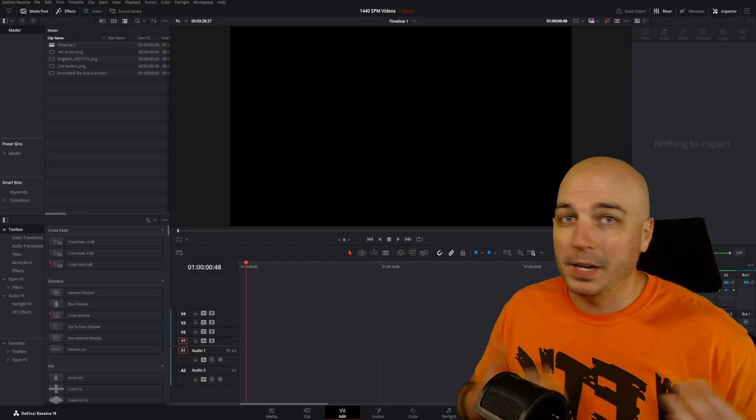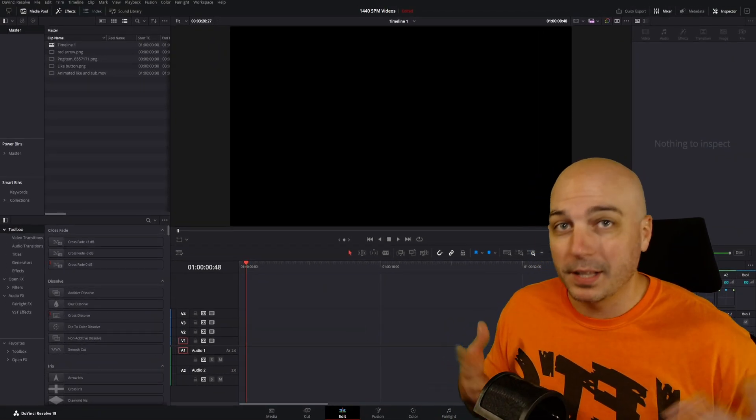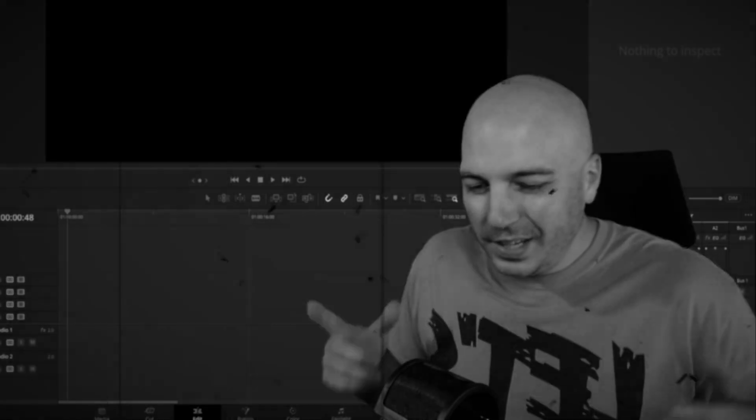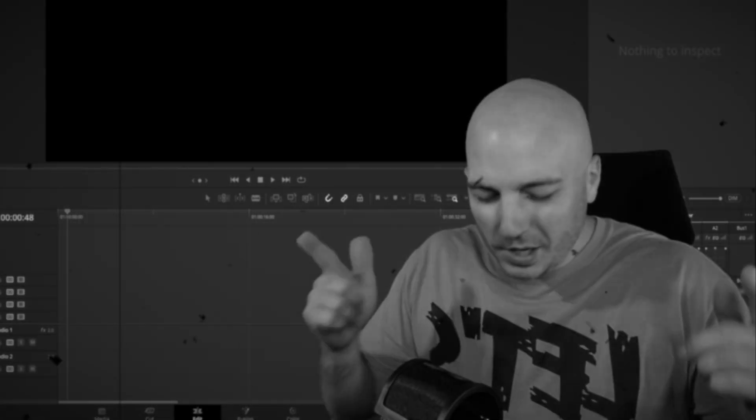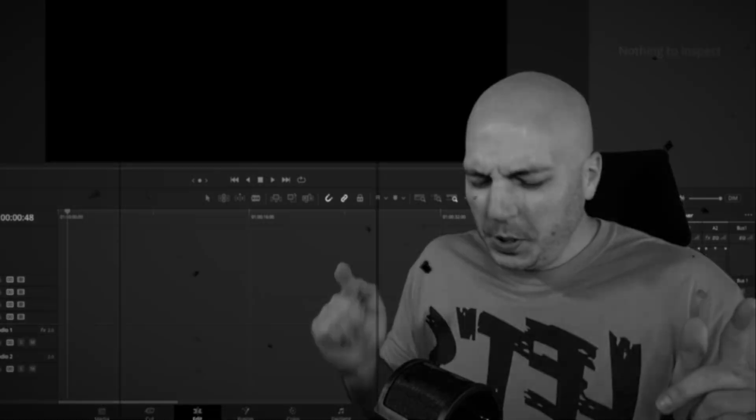So you ever want to do an old-timey video effect that looks something like this? Hey, listen here, partner. You're going down. Pew, pew, pew, pew.